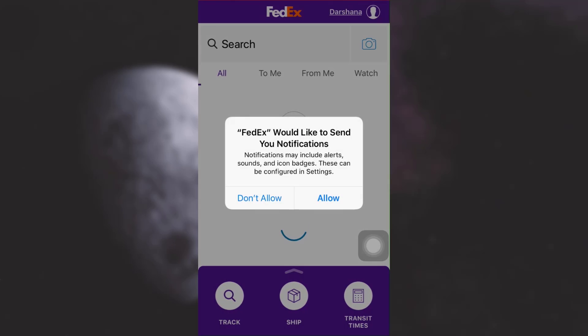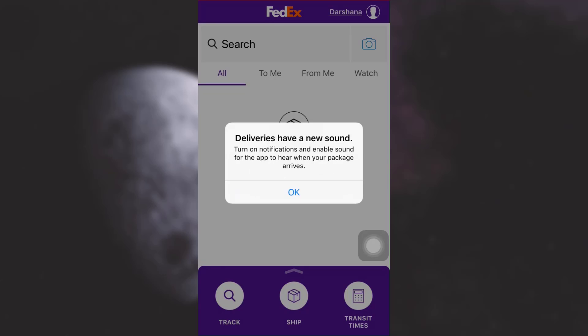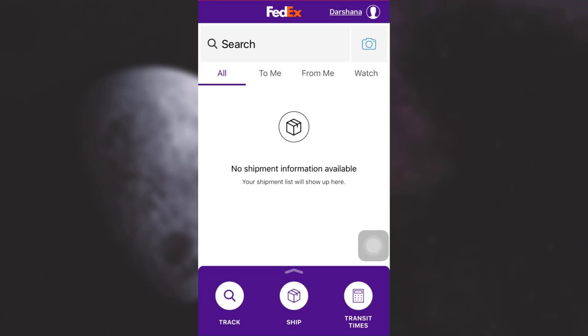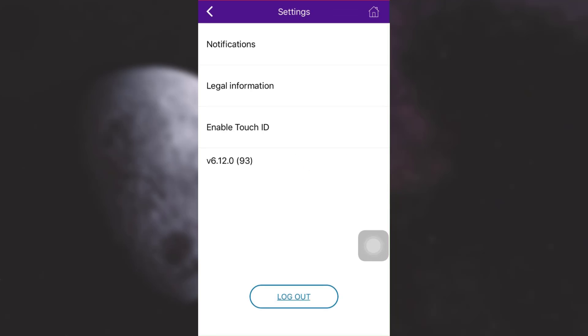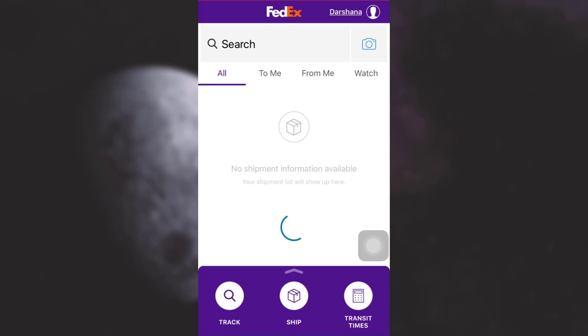Here it says that your username and password have been set, which means your FedEx account has now been created. You may receive a notification asking if FedEx can send notifications — tap Allow. You'll also see a note about new delivery sounds from recent updates. When you tap the top right corner, you'll be able to see that you're now logged into your account, confirming you've successfully created a FedEx account.